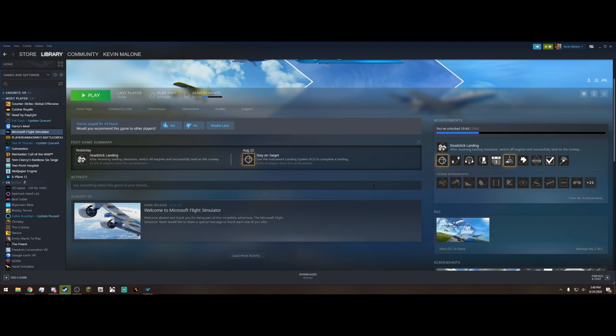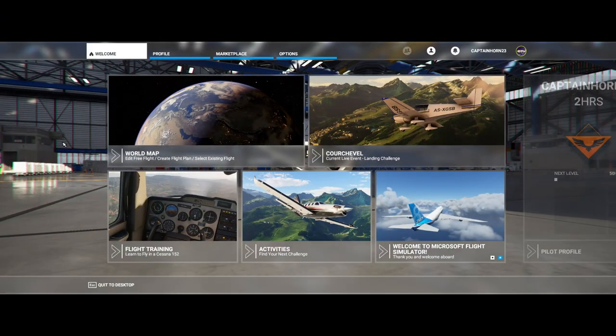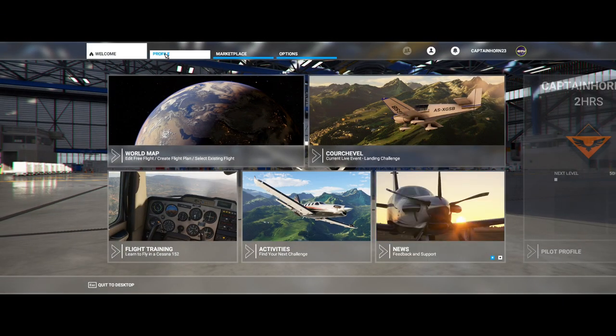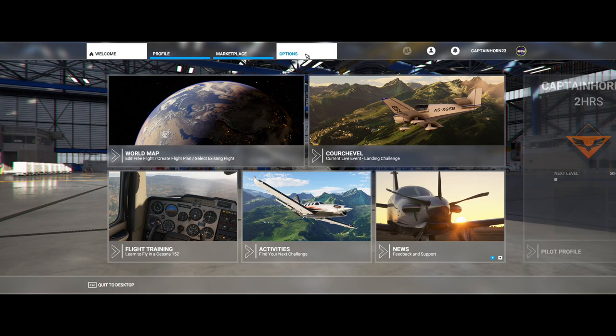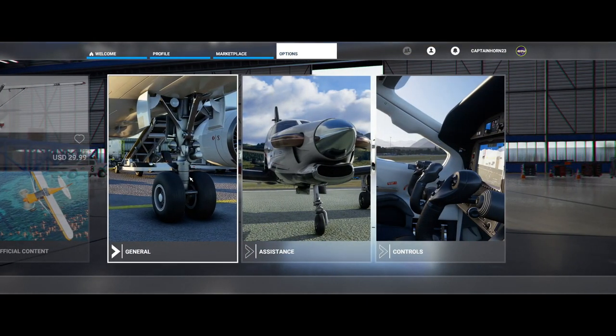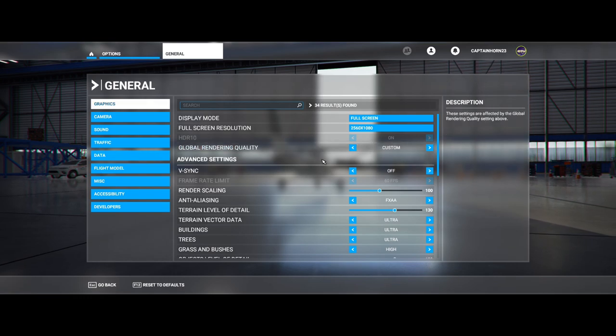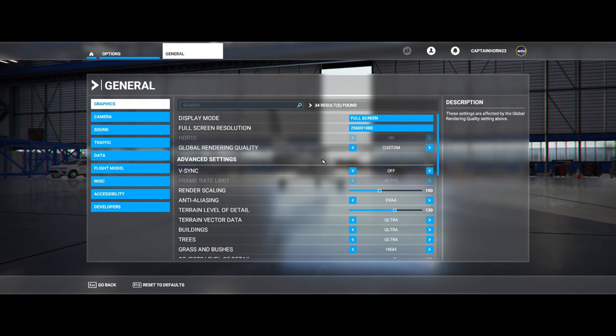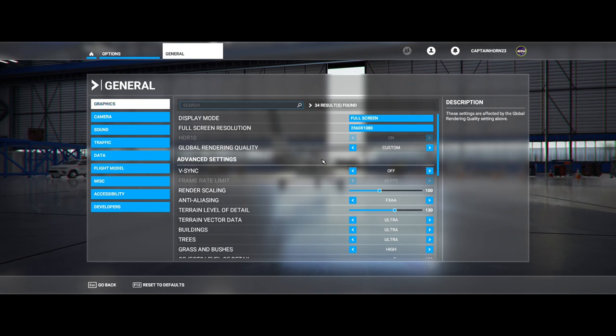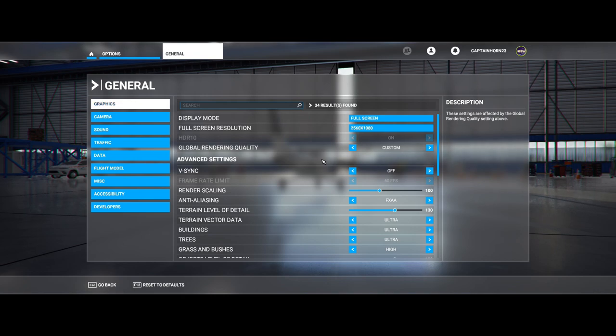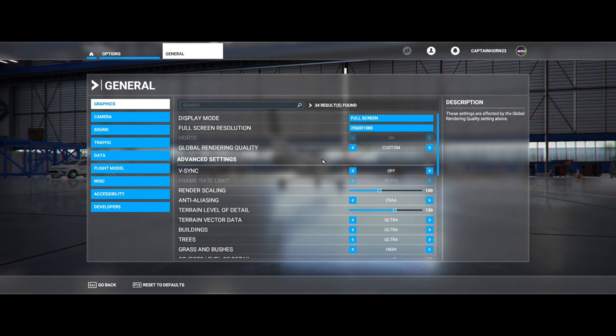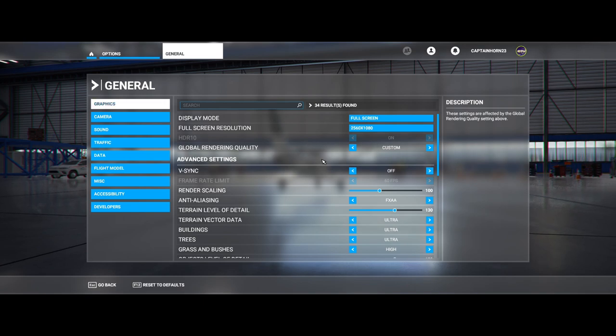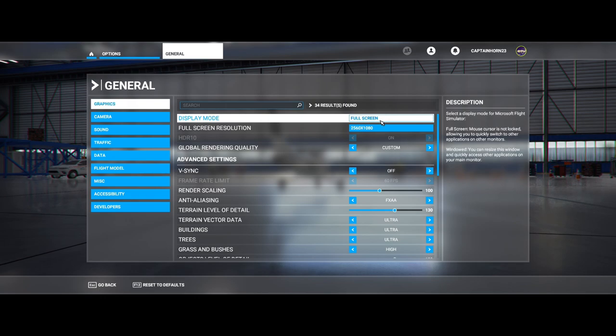Next, let's head in and go over some of the graphical settings inside of the game. All right. We are now in the game. And once you're on the main screen, go ahead and head over to Options, which is the far tab on the right here. Go to General. And it'll pop up with your graphical settings. Now, I'm just going to go ahead and tell you guys, this is a lot of trial and error. I mean, every computer is different, so you're just going to have to go in and test some things for yourself.